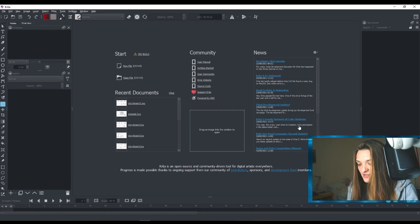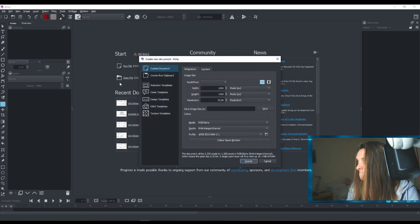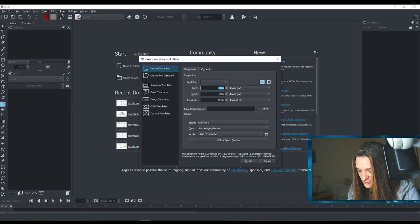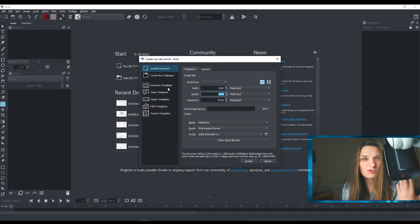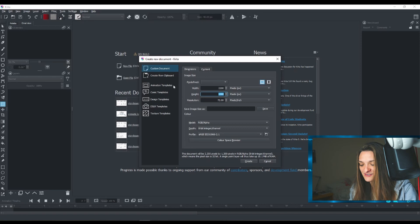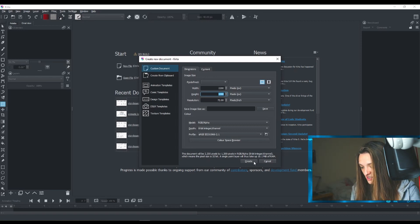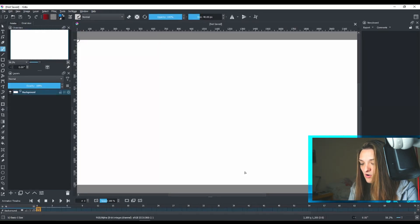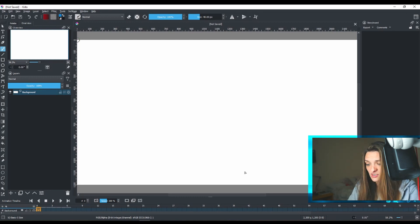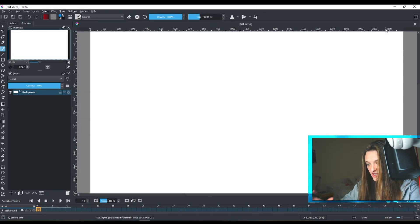I need to create a new document. I'll click here and use these dimension settings. You can also use the animation template, but my advice is don't use it — just make a simple file, a simple canvas, and click Create. It will pop up like this.